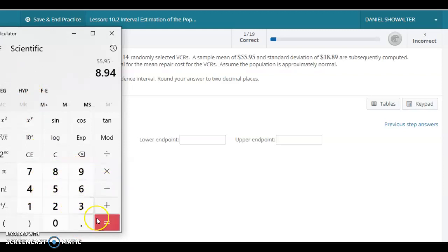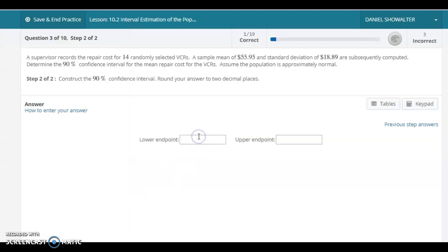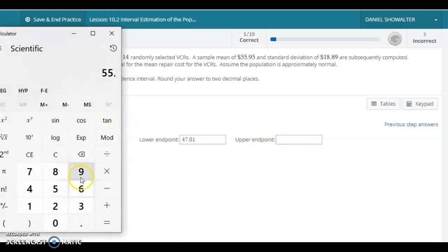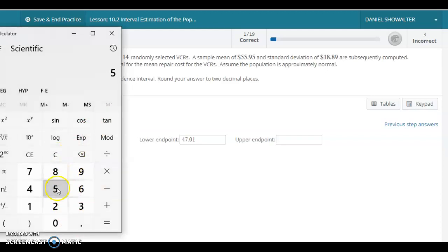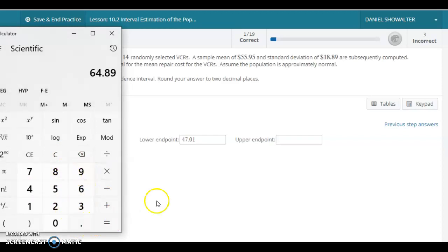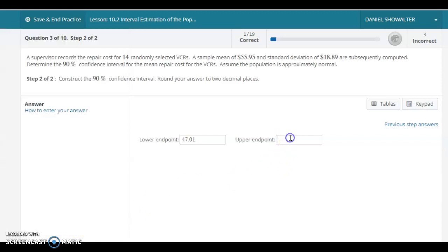We have 47.01, and then we'll just do the same thing again with plus. So we'll go 55.95 plus 8.94, and that'll give us 64.89. And we'll submit that answer.